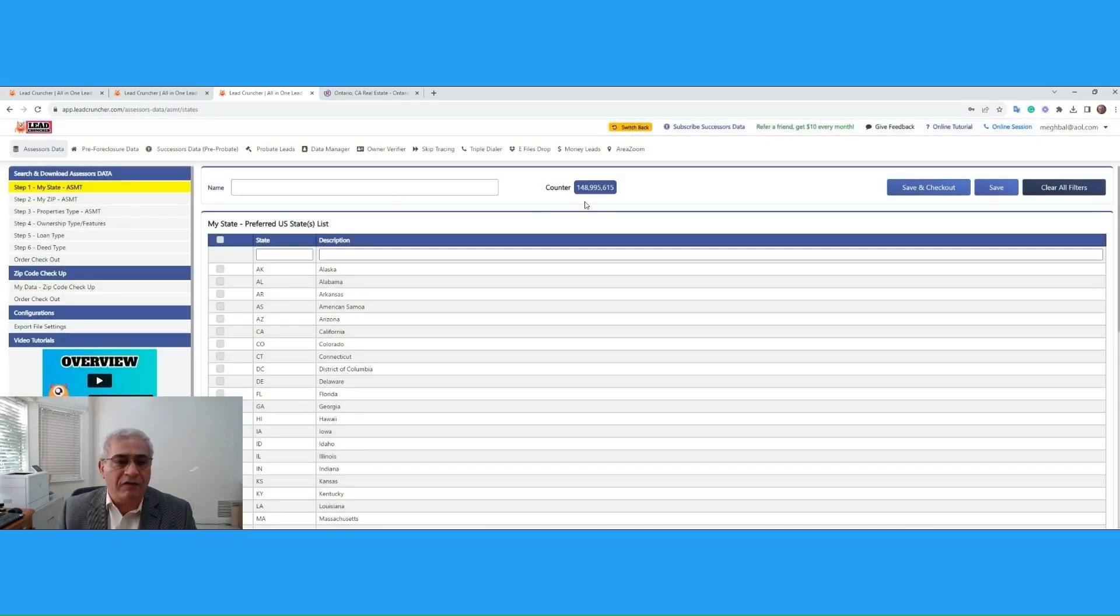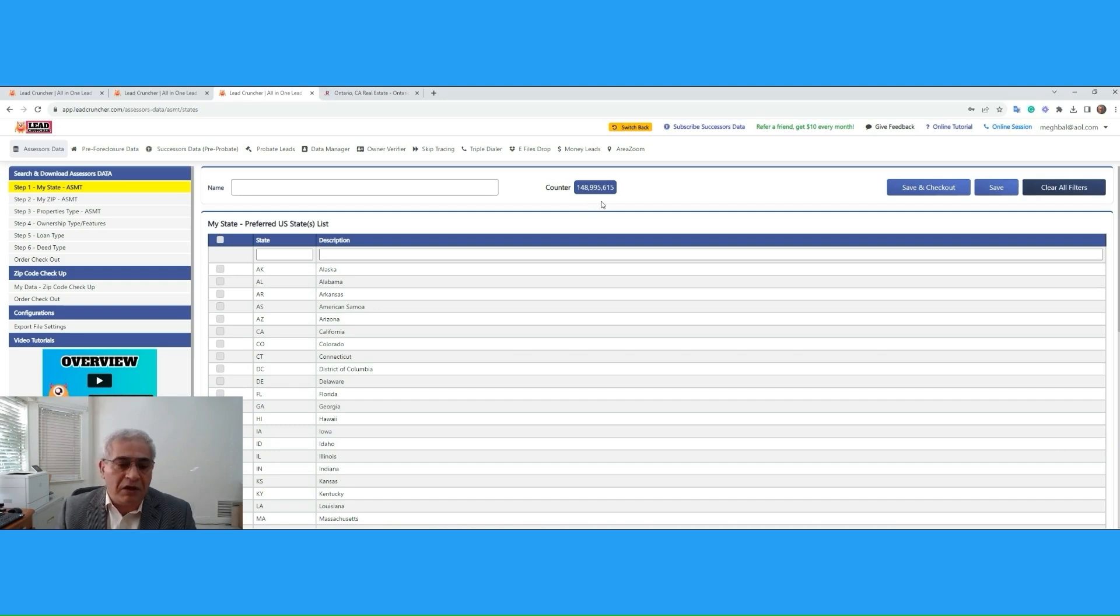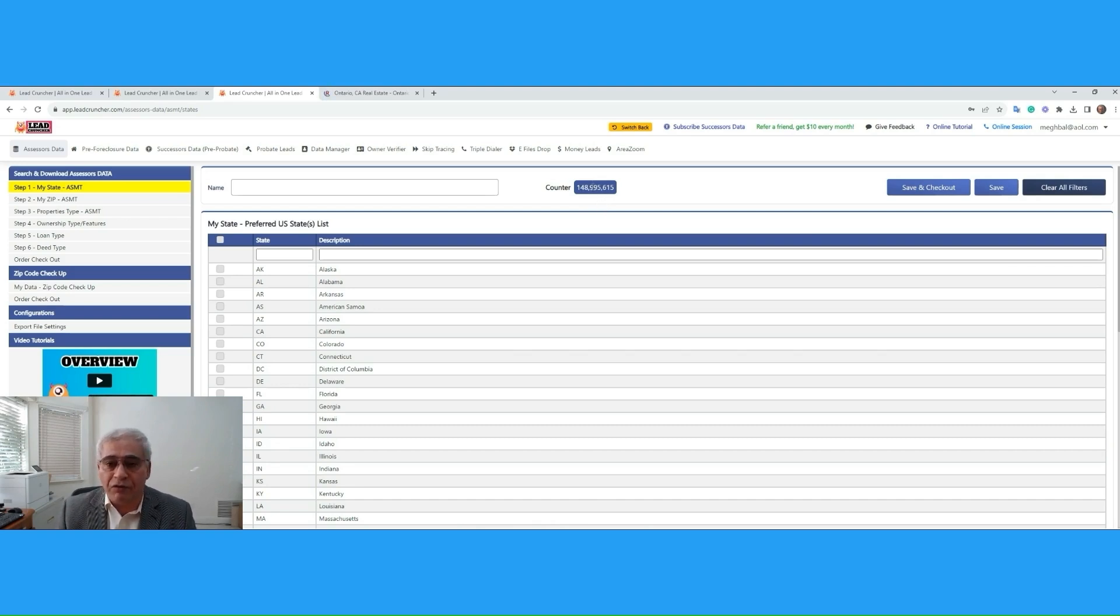This data comes from over 3,000 Assessor's offices. There is 148 million records, gets updated daily. So, literally, if you own real estate properties, every one of them here, your house is here, your parents, your relatives, everybody's property here.